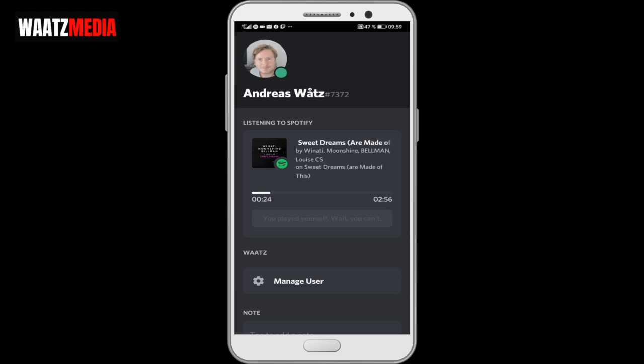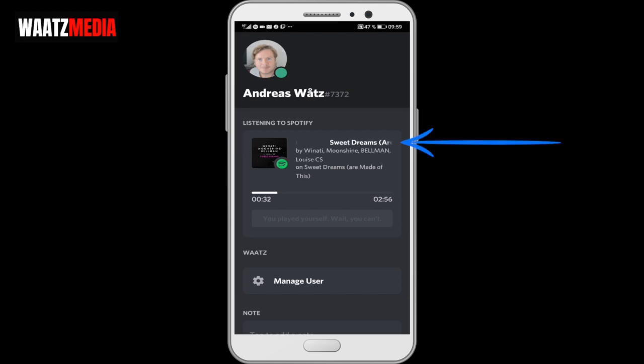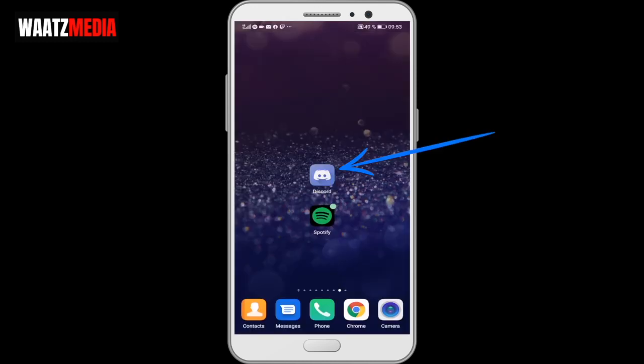Alright everyone, so in this video, how to show Spotify status on your Discord mobile phone. As you can see, I have listening to Spotify and we have the song I'm listening to. Make sure to watch the whole video so you don't miss any important steps.